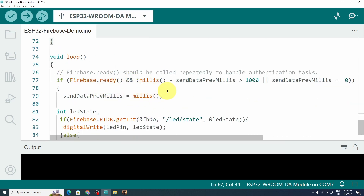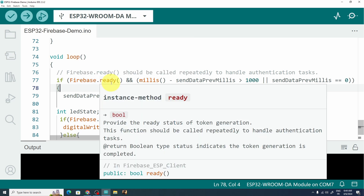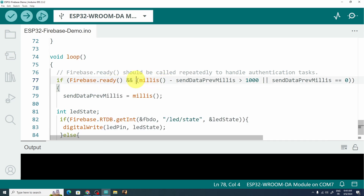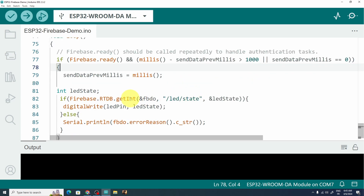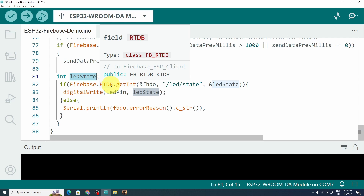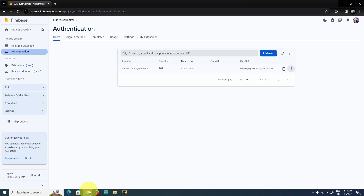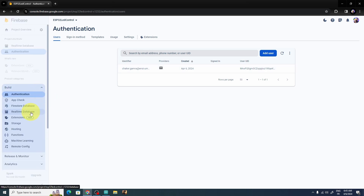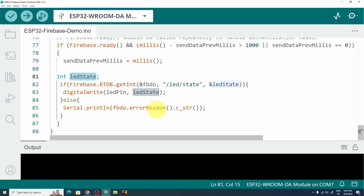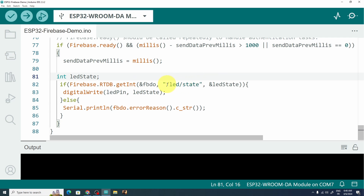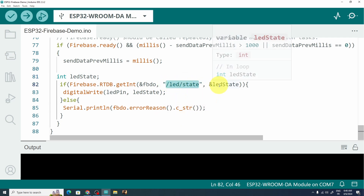Now we move on to the loop function, which is called over and over again. Here we check if Firebase is ready — that means we can access it. Since the loop runs very fast, we need to add a delay of one second (1000 milliseconds). We create a variable called led_state, then use Firebase.RTDB — which stands for Real-Time Database — with the method getInt to get an integer. This function takes parameters: the Firebase data object, the path "led/state", and the variable to store the data inside.